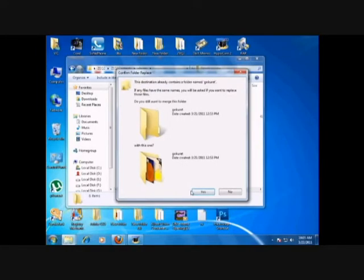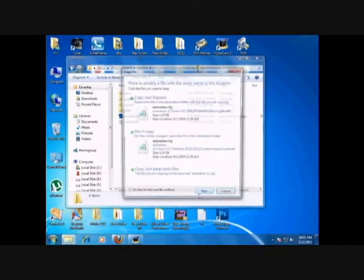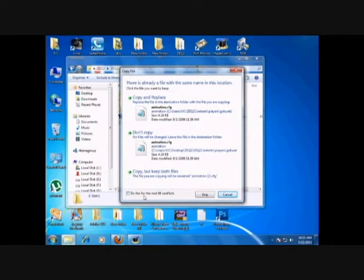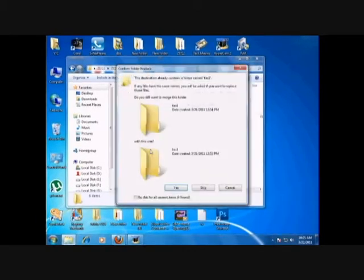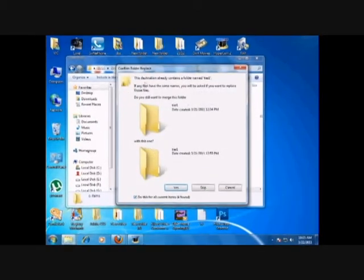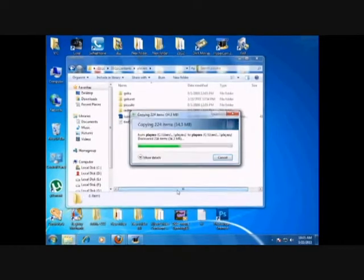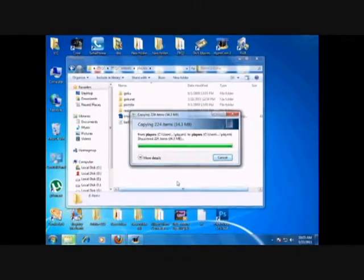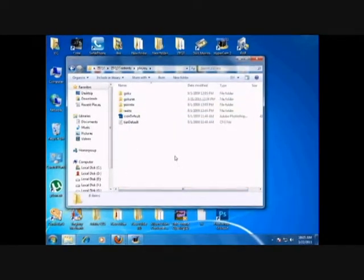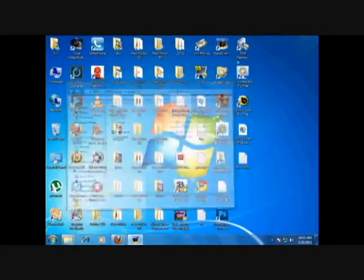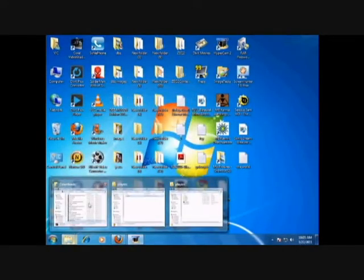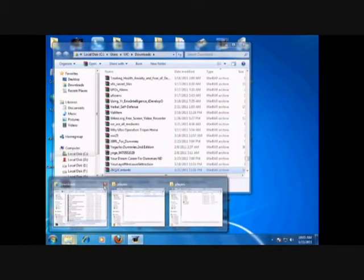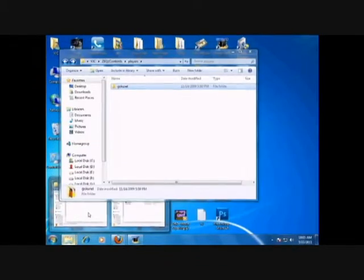Now go to your ZDQ2Lite folder. Mine's over here. Go to ZDQ2 contents, go to players, and just paste here. Right click paste. Since I've already done this there's no problem - copy and paste everything.